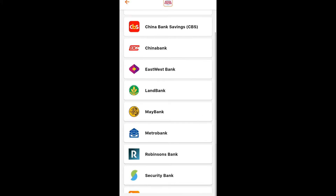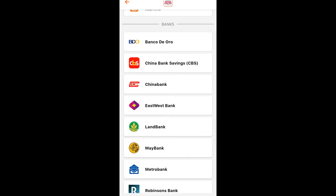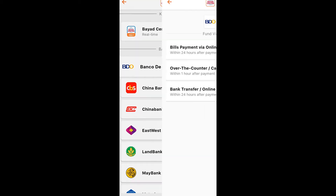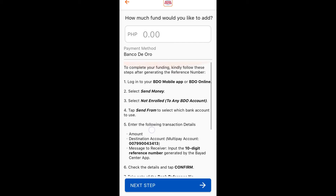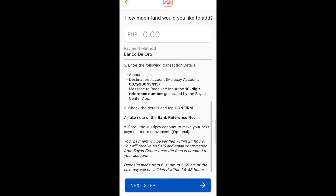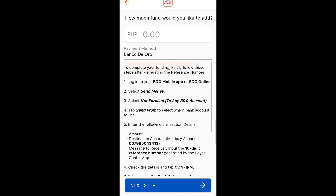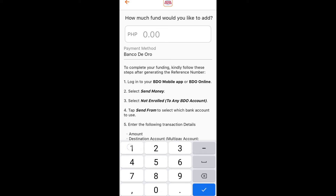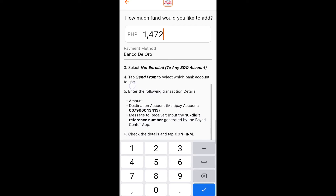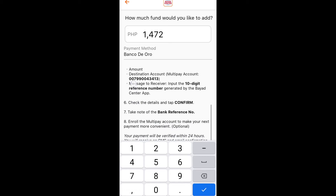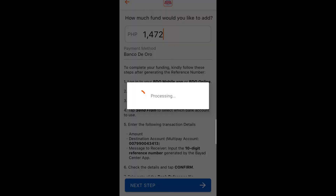I think I will use BDO because I have balance on it. If you want to use another bank, it's up to you. There is the instruction for this application on how to add a balance in your Bayad Center app.